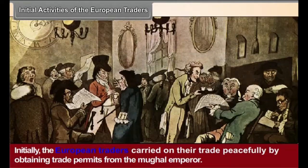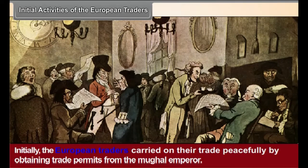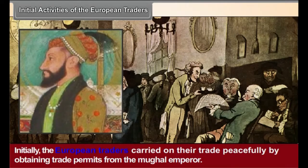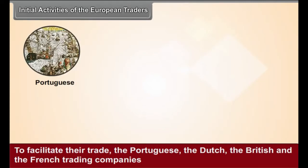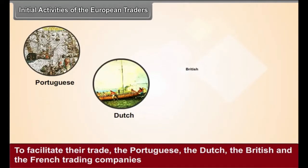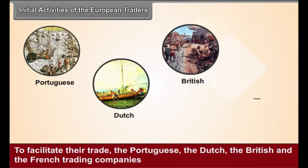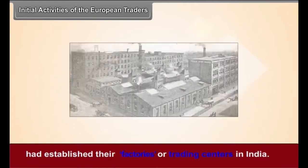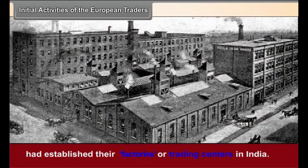Initial Activities of the European Traders. Initially, the European traders carried on their trade peacefully by obtaining trade permits from the Mughal Emperor. To facilitate their trade, the Portuguese, the Dutch, the British and the French trading companies had established their factories or trading centers in India.